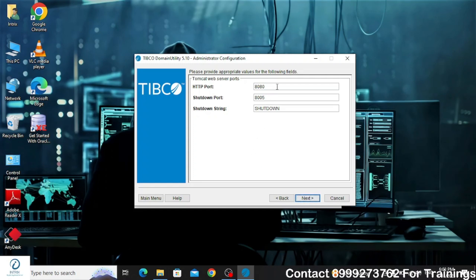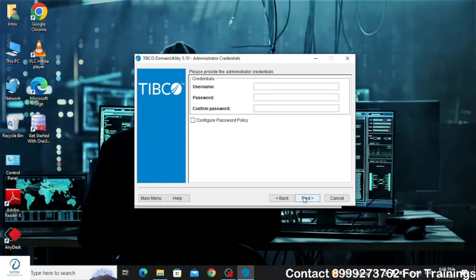In the next window you have to provide the HTTP ports which will be used by the Tomcat web server. 8080 is the default port for many applications, so I'll change it to 8089 and click Next.